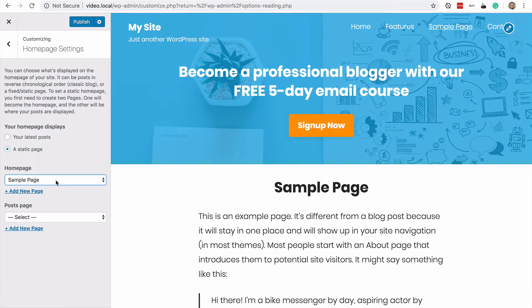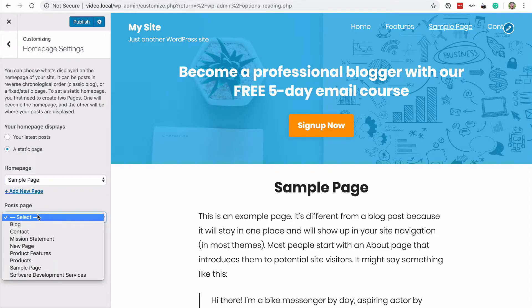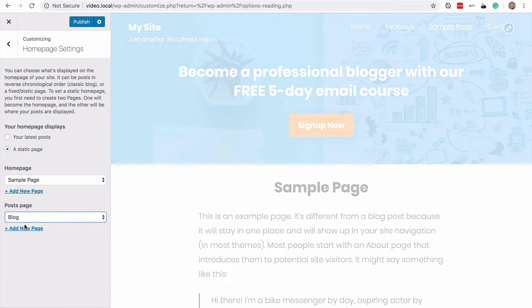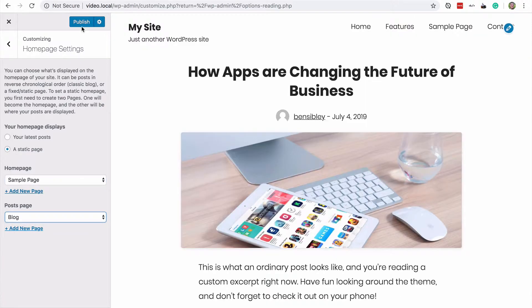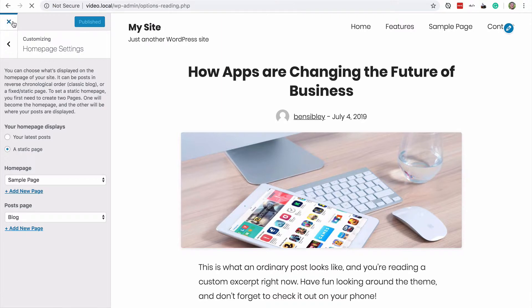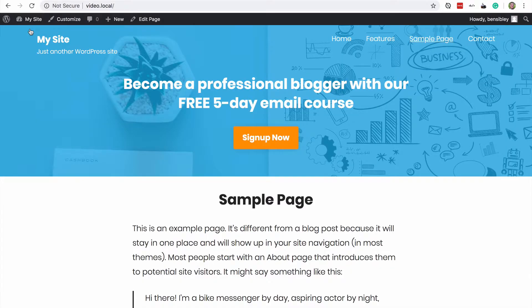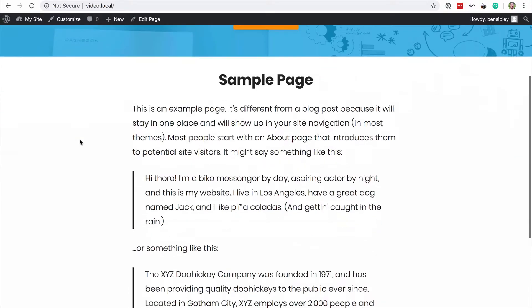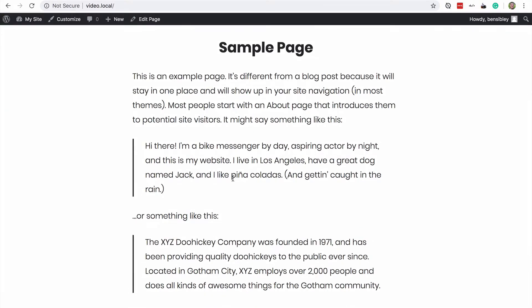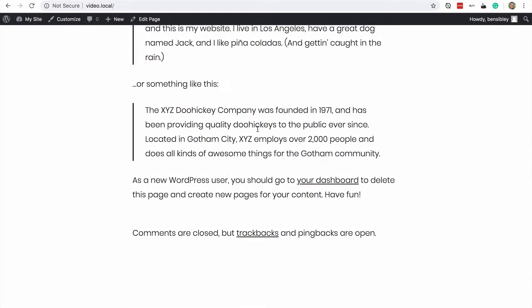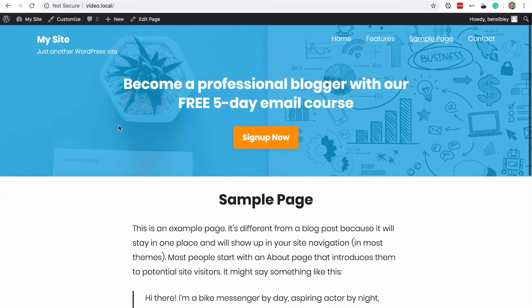And for the posts, I will select this blog page that I published. So now I'll publish my changes. And if I visit my site, you'll see I'm going to the homepage right now. You can see this sample page displaying just as I wanted.